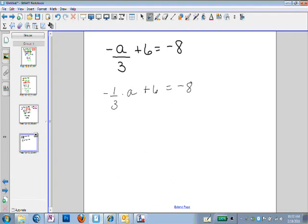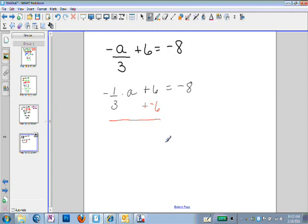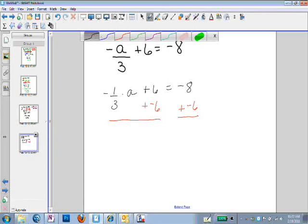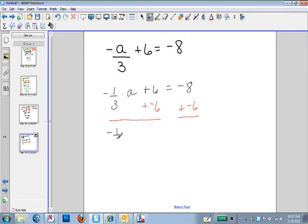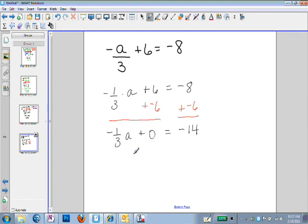Next, I'm going to start by getting rid of the plus 6 — we always want to get rid of addition right away. So I'm going to add the opposite of positive 6, which is negative 6, to get rid of that positive 6. If I do it to the left, I have to do it to the right. I add negative 6 to both sides to keep my equation balanced. I end up with negative one-third times a plus 0 equals negative 14. Simplifying: negative one-third a plus 0 equals negative one-third a.